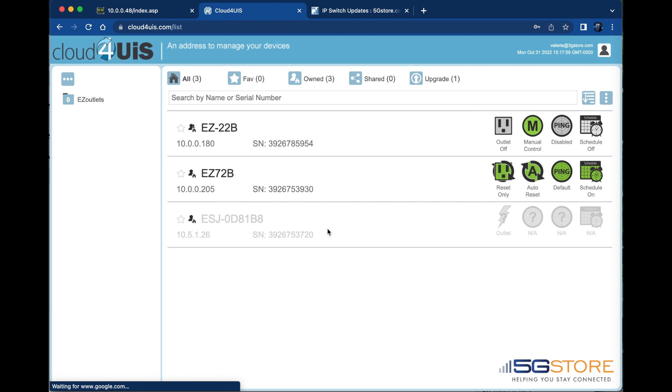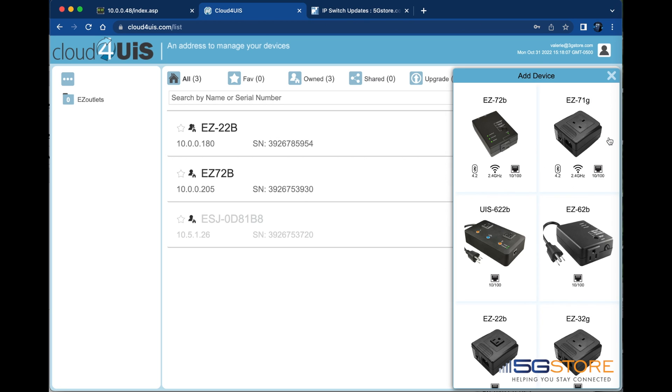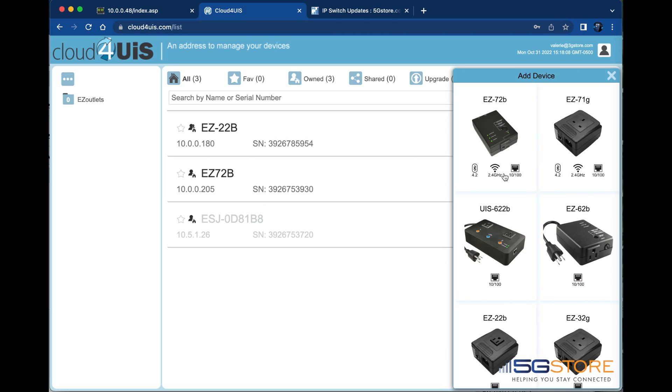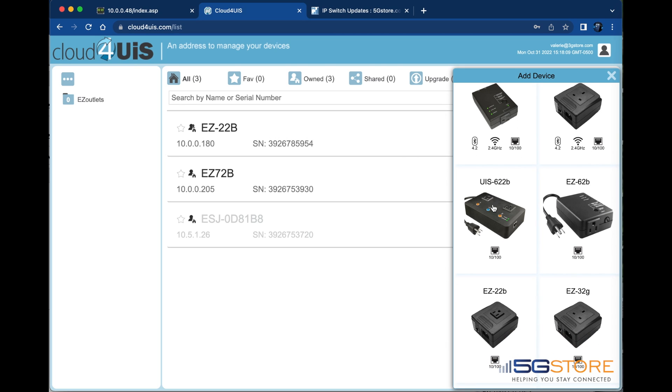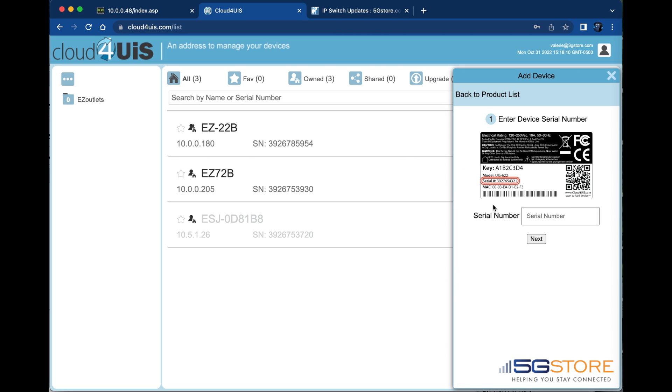Once you are logged in, click the button at the top right with three dots. Select the outlet shown with a plus sign to add a new device. The add device window will appear. Select your outlet device to continue.